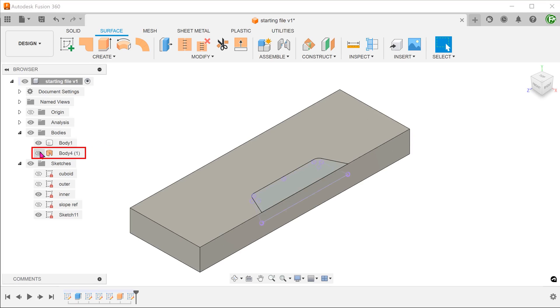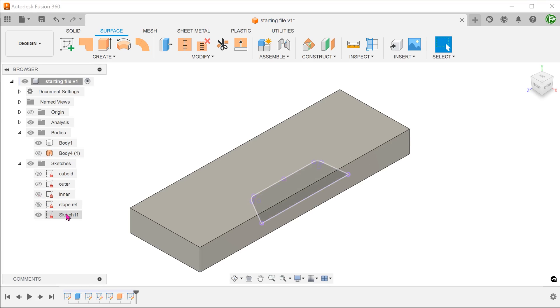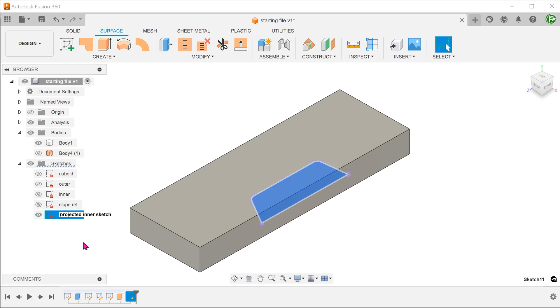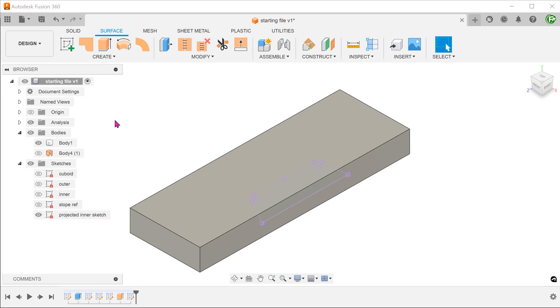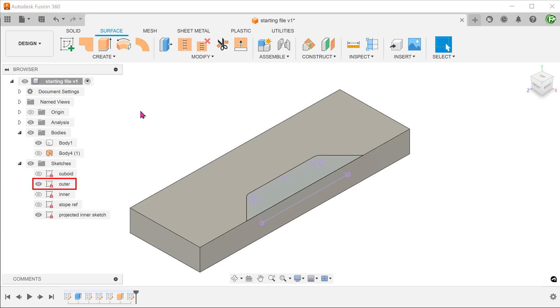Hide the surface body and the original inner sketch. Let's rename the projected sketch. Bring back the outer sketch.